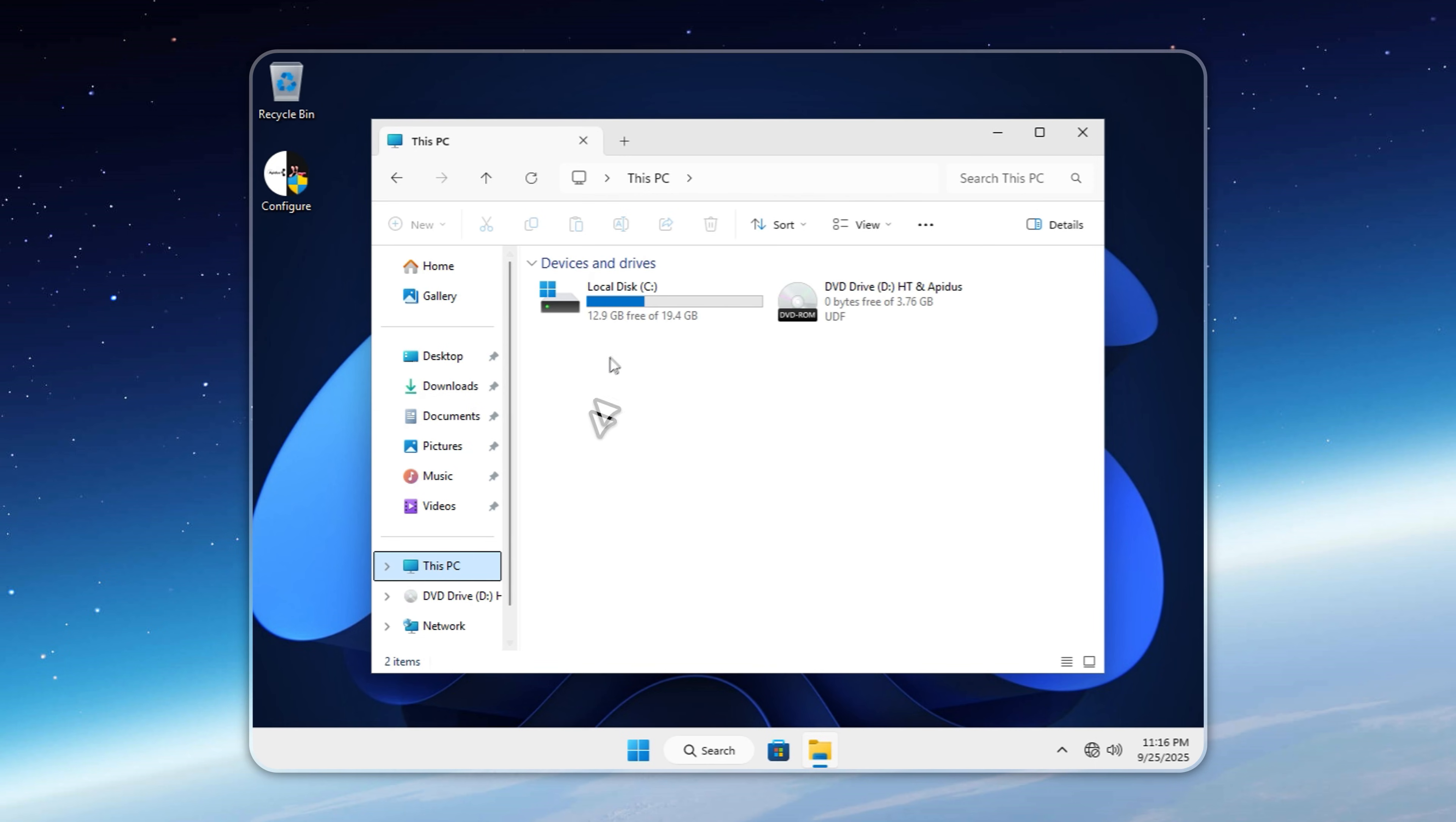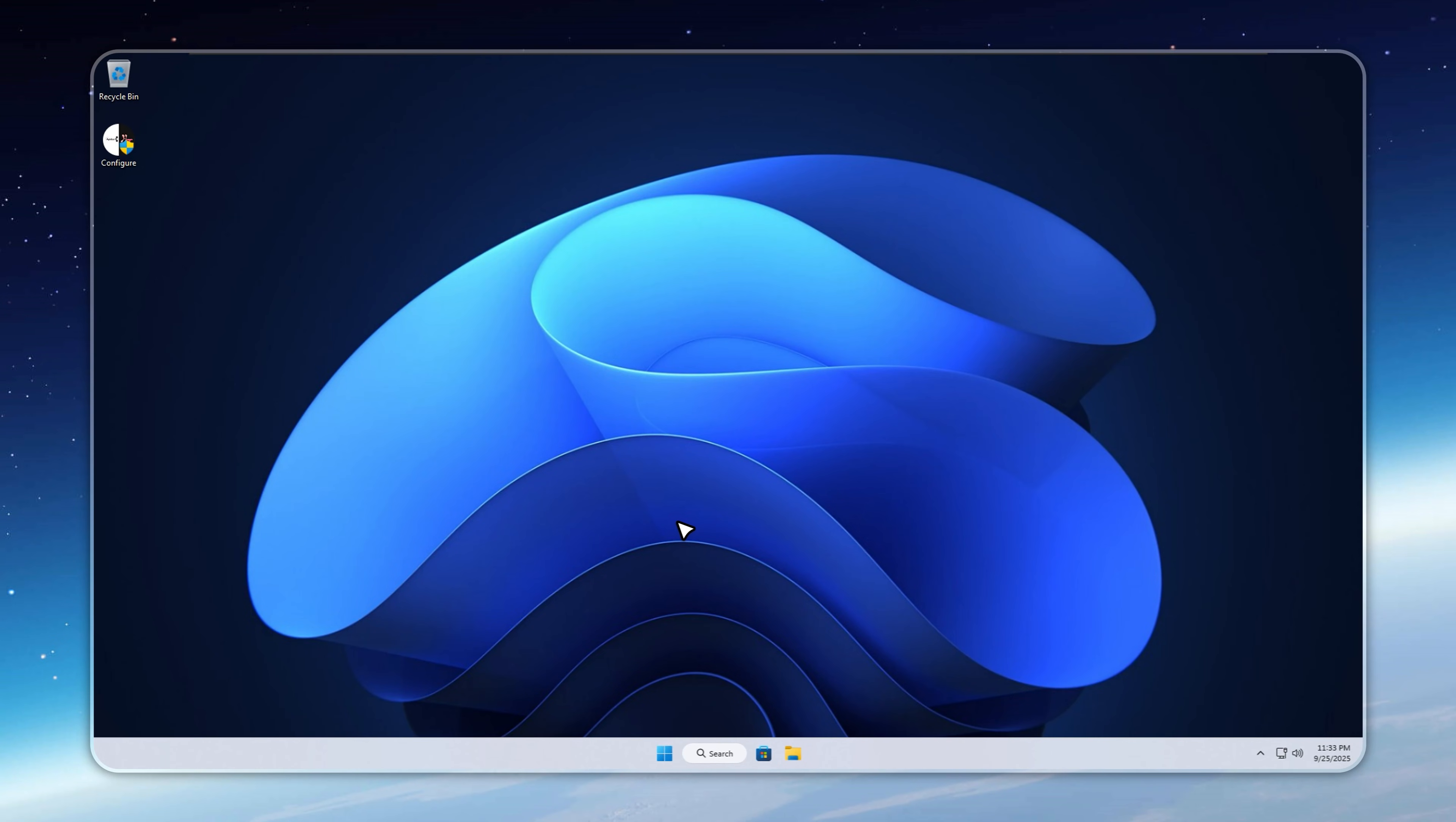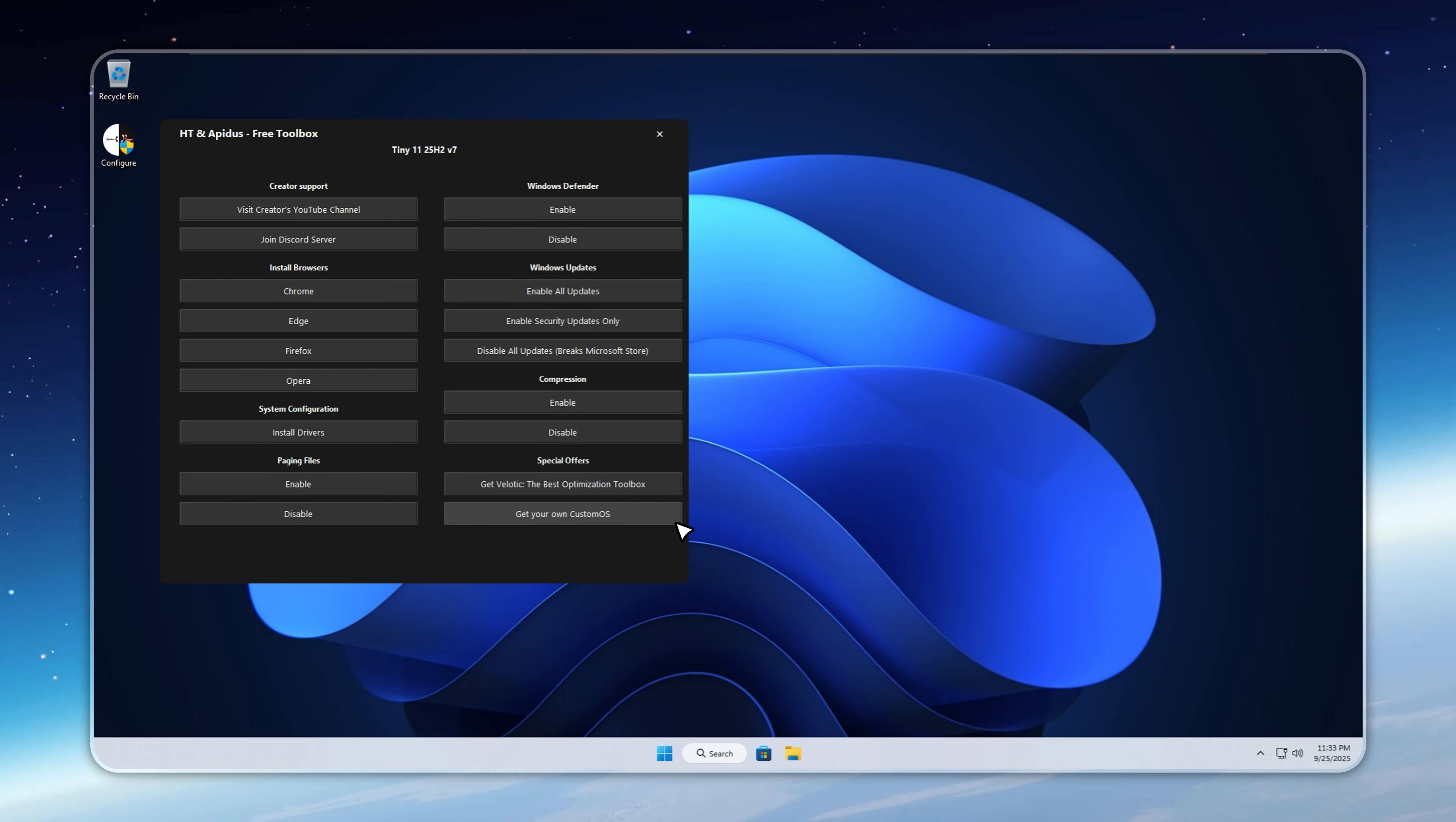And if you're curious how this lightweight build stacks up against bloated stock Windows 11, make sure to watch the benchmark and review video by HT. I'll link it in the description as soon as it's live. Now that Tiny 11 25H2 V7 is installed, let's get you online.